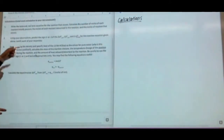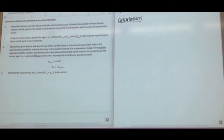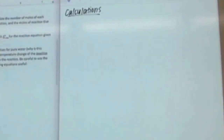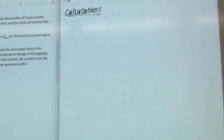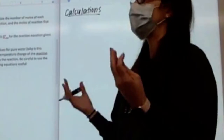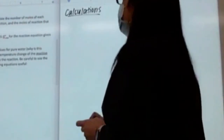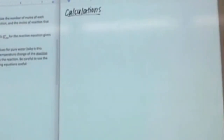For calculation one, it says write the balanced net ionic equation for the reaction that occurs. Your sheet might just say write the balanced equation. We're going to write the molecular equation and then the net ionic equation, because net ionic is what we need to practice — that's what College Board wants. Then it says to calculate moles consumed and moles of reaction, so we have four different things to look at.